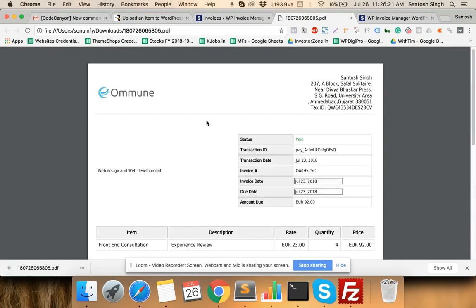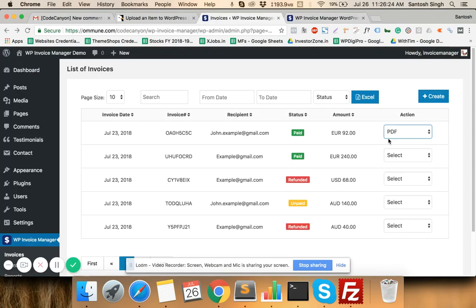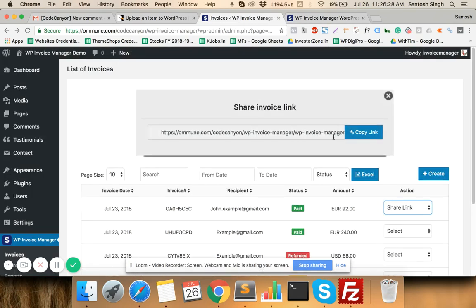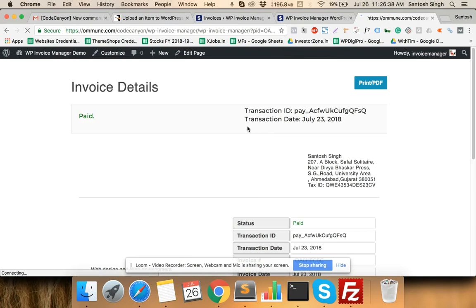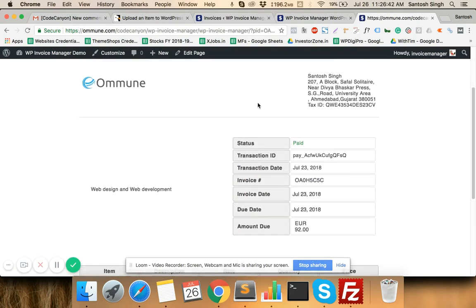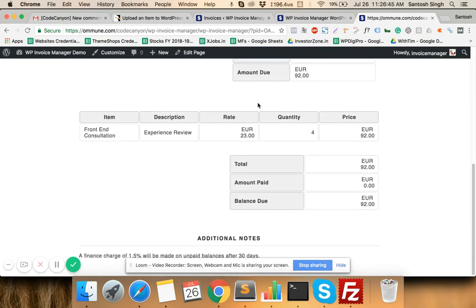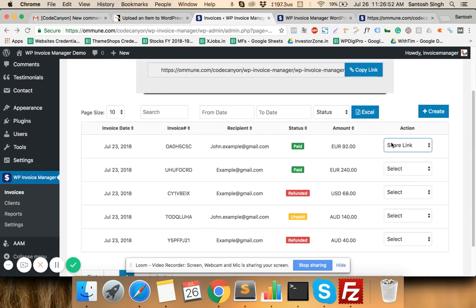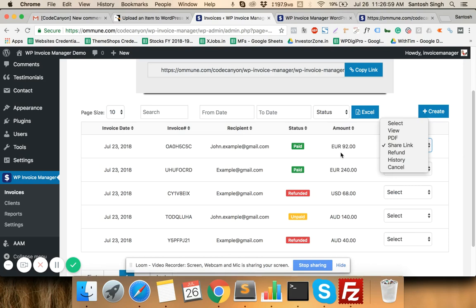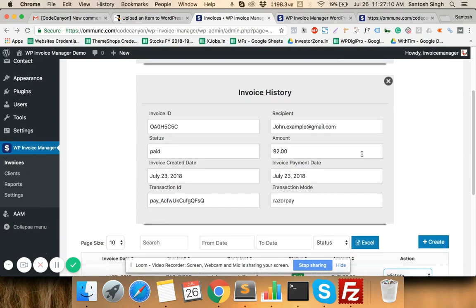You can send the PDF to your client or keep it for taxation purposes. The Share Link option lets you share a direct link to the invoice with your client so they can view and print it. The Refund option allows you to directly refund a paid invoice — clicking it will automatically process the refund from your PayPal, Stripe, or Razorpay account without needing to log into those platforms. The History option shows when the invoice was created, the payment date, transaction mode, and other details.